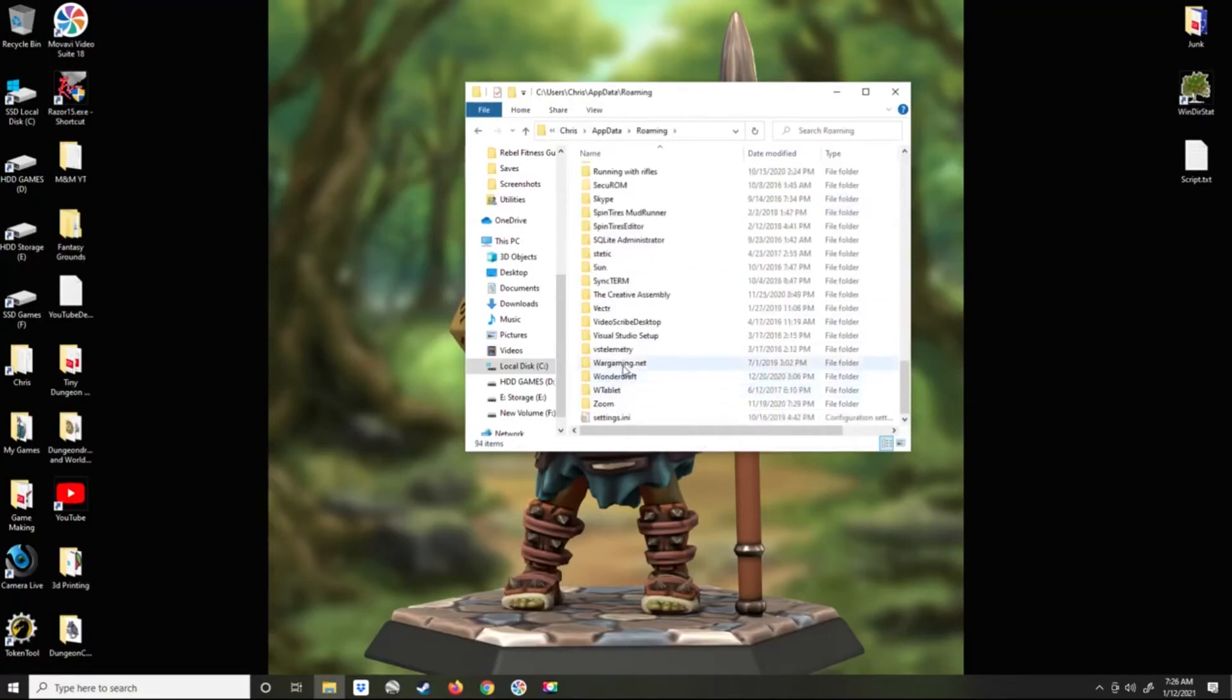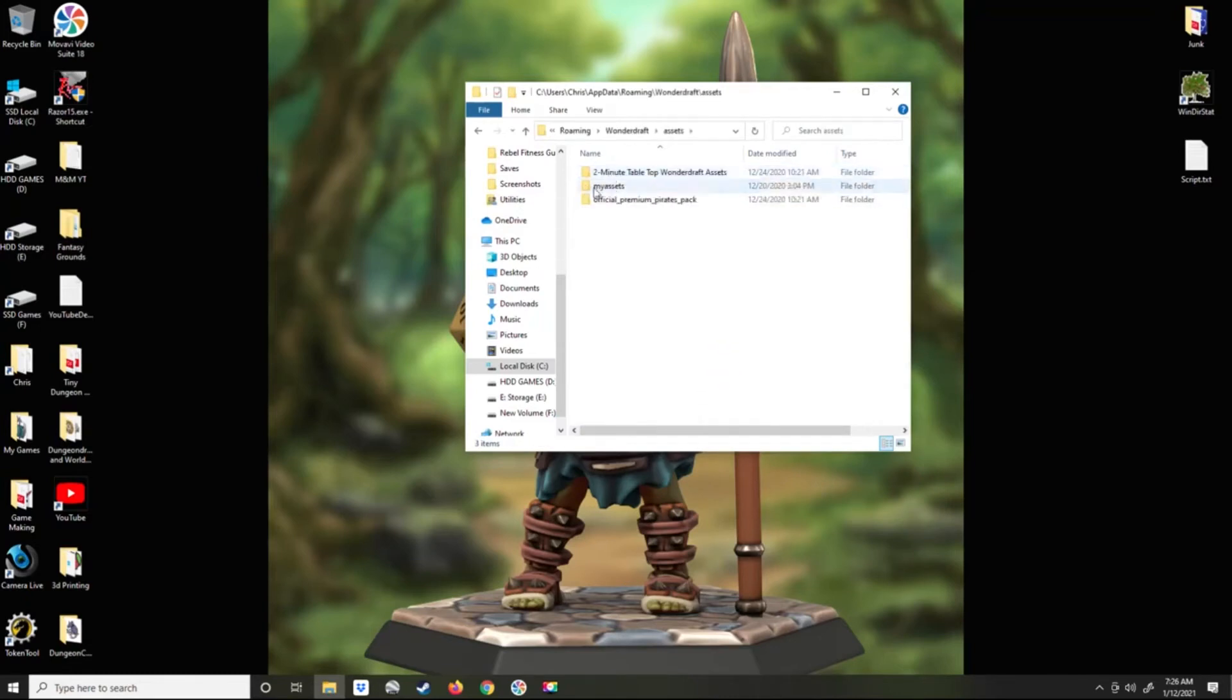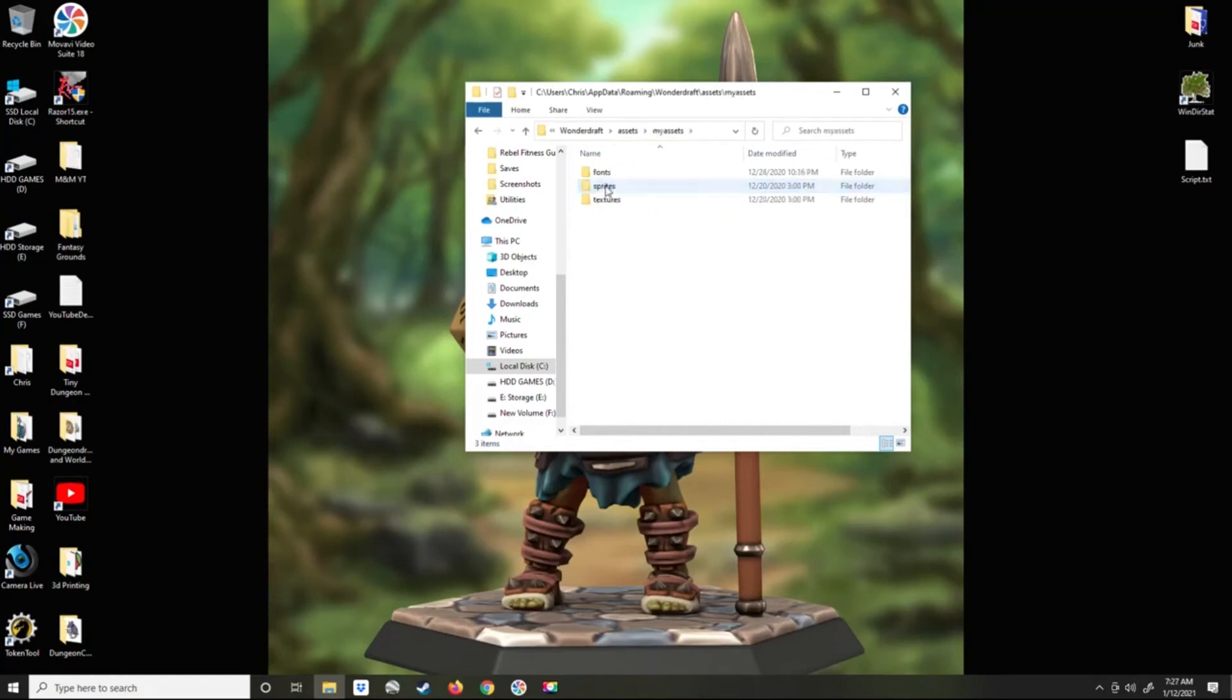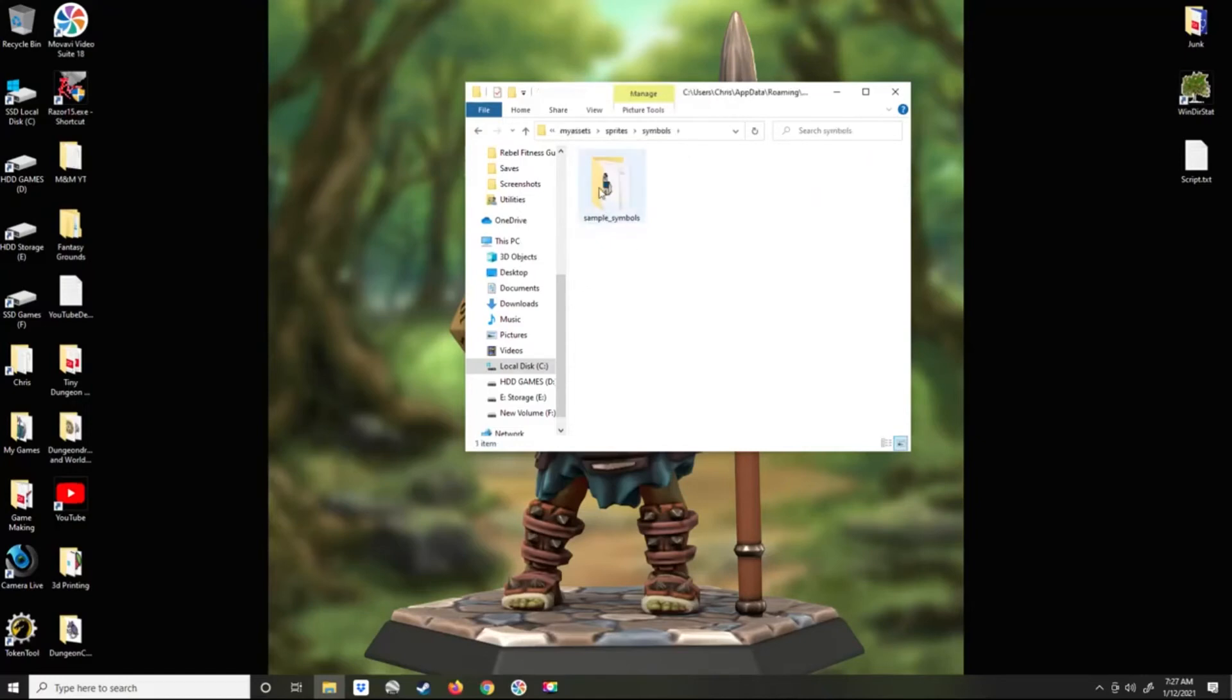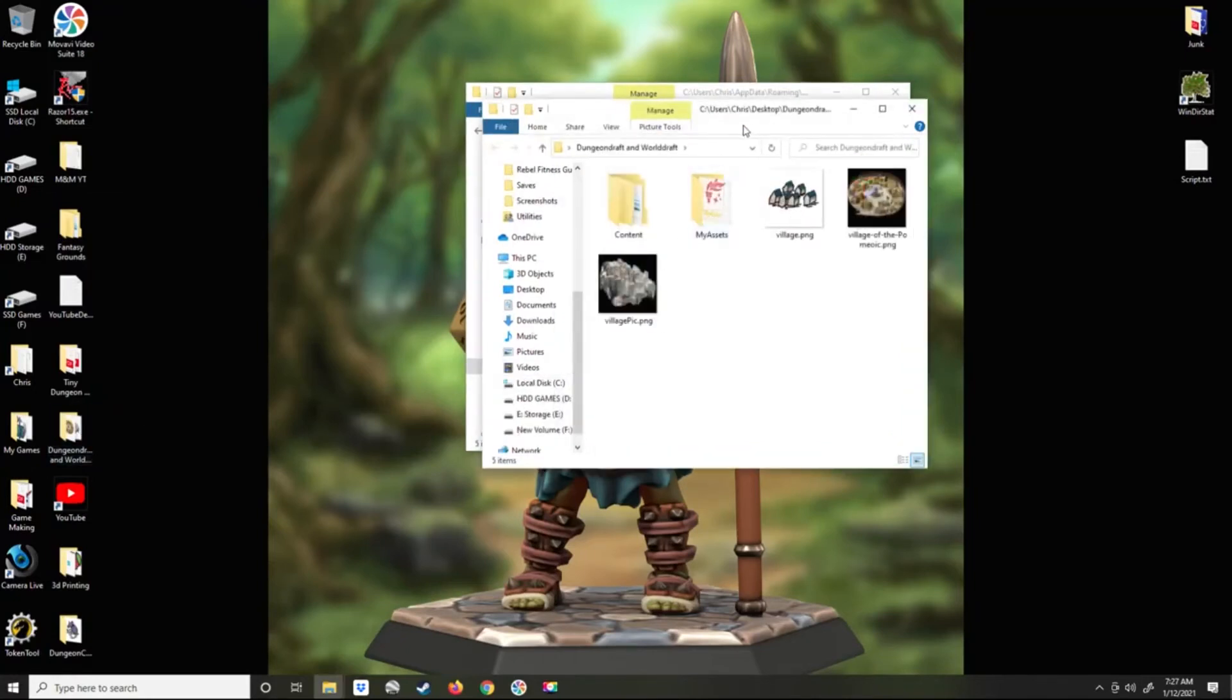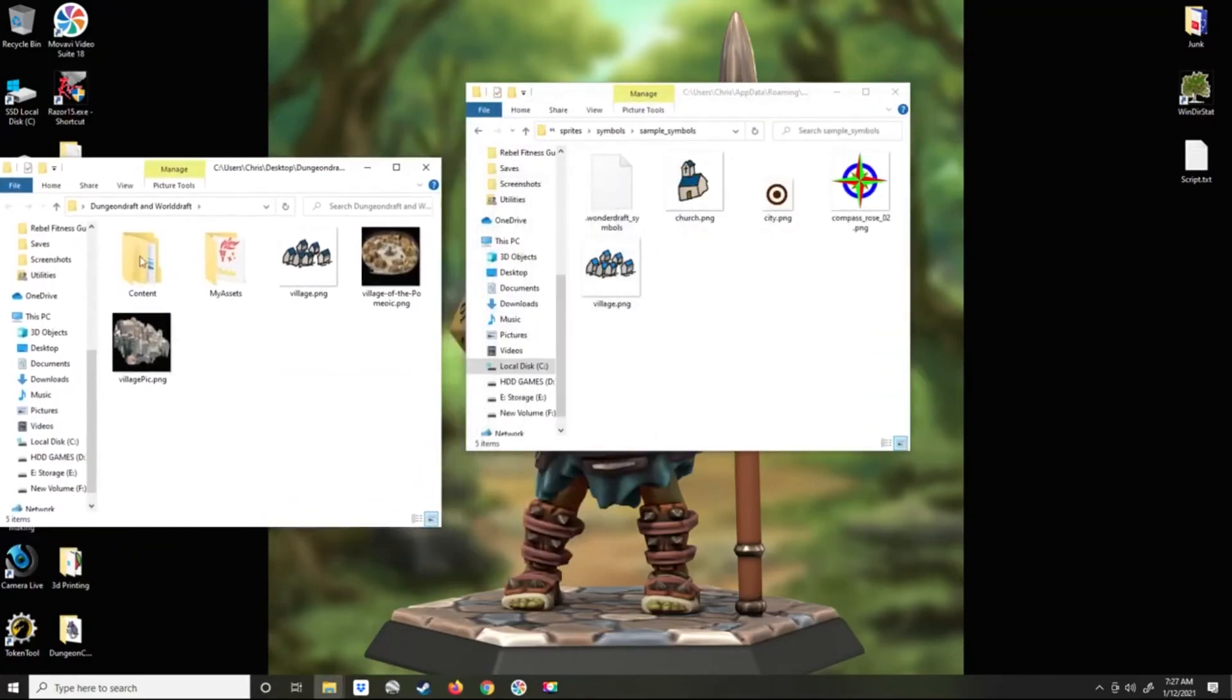You need to go to your user name, AppData folder, Roaming, WonderDraft. There'll be an assets folder called My Assets. If you haven't set your WonderDraft up according to the instructions, you may or may not have a My Assets folder, but it will walk you through how to create it. Go to sprites, symbols, sample symbols, and this is where you put your files that you want to show up in your assets for WonderDraft.